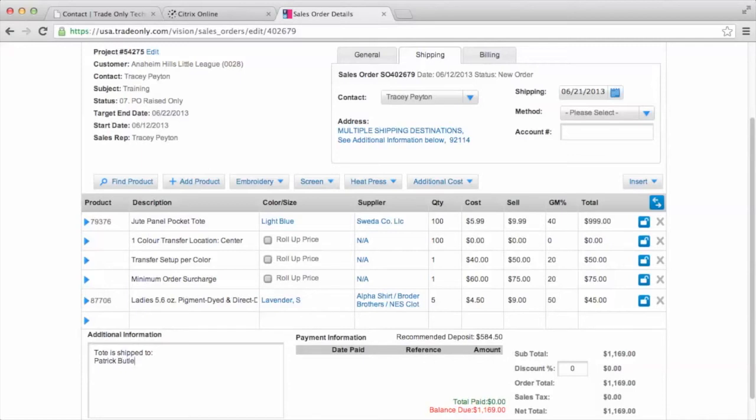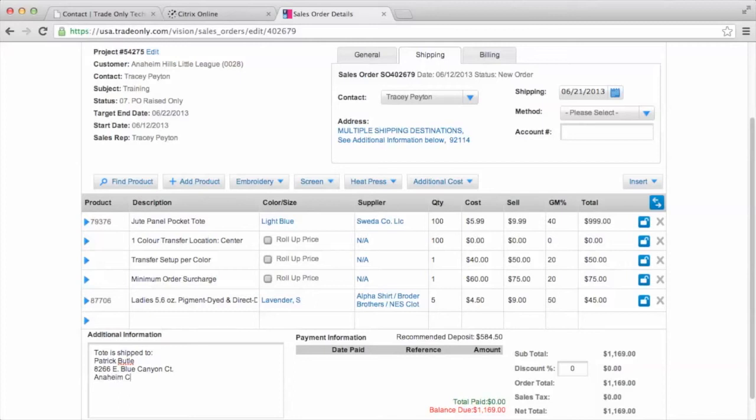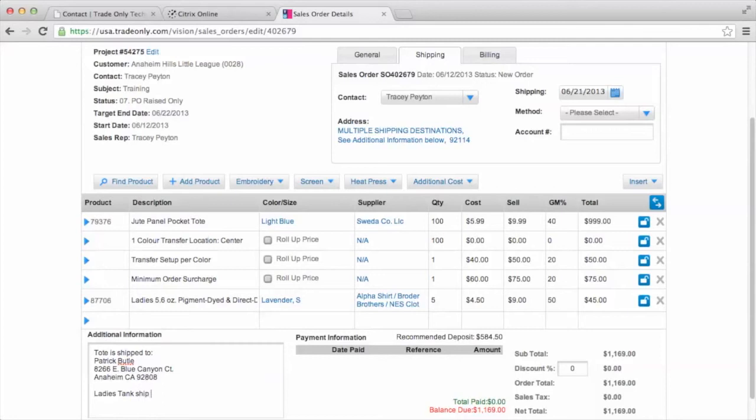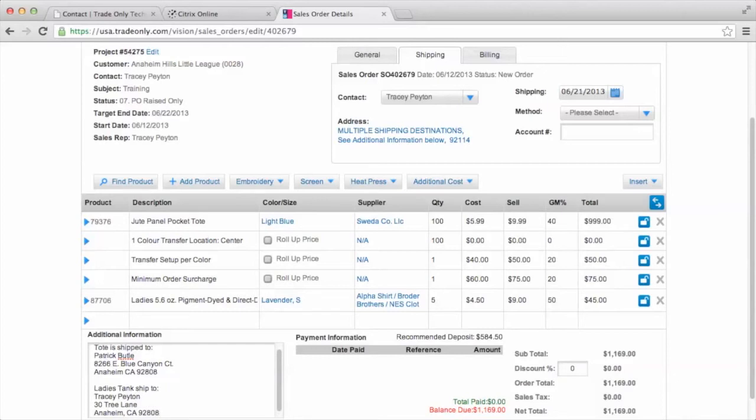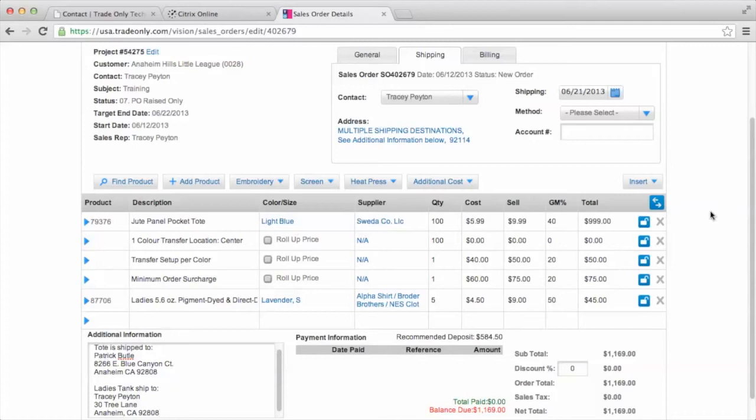So the information, if it is being shipped to multiple destinations, you would enter those destinations right here in the additional information. So maybe the tote is shipped to Patrick Butte, and the ladies tank is shipped to the contact here, Tracy Payton. So you have two destinations for those to be shipped to. And that'll pull through onto the purchase order for those suppliers. So if it's a direct ship from the supplier to the customer, they know where to ship it to.